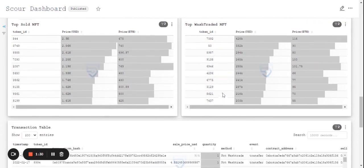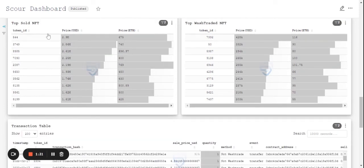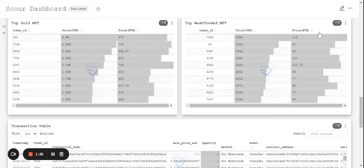The analytics for the top sold NFTs and top wash traded NFTs are also there, sorted by the token IDs, price in USD as well as price in Ethereum.